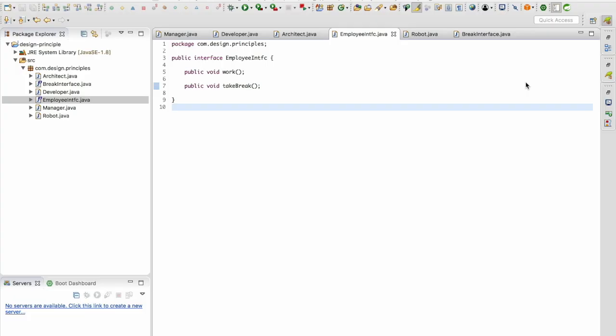In our previous video we looked at the dependency inversion principle. We looked at the example of employee profile. Let's call employee which had a method signature work. I'm going to introduce a new method signature called take break.